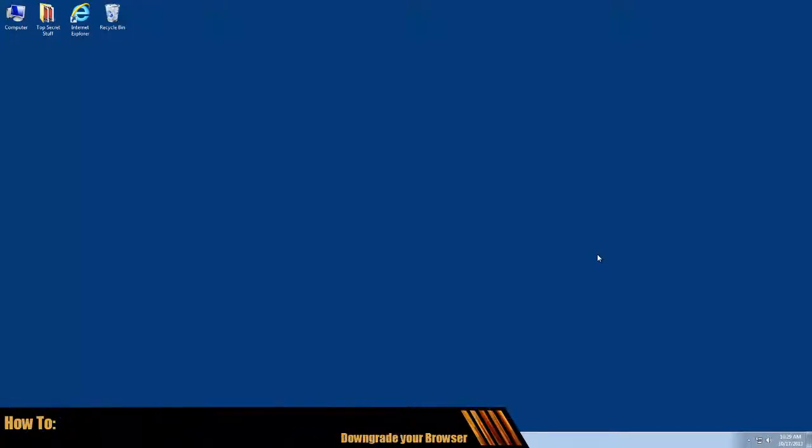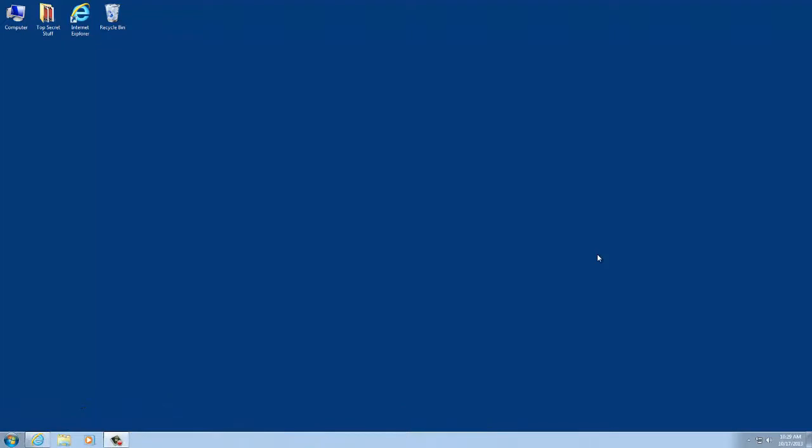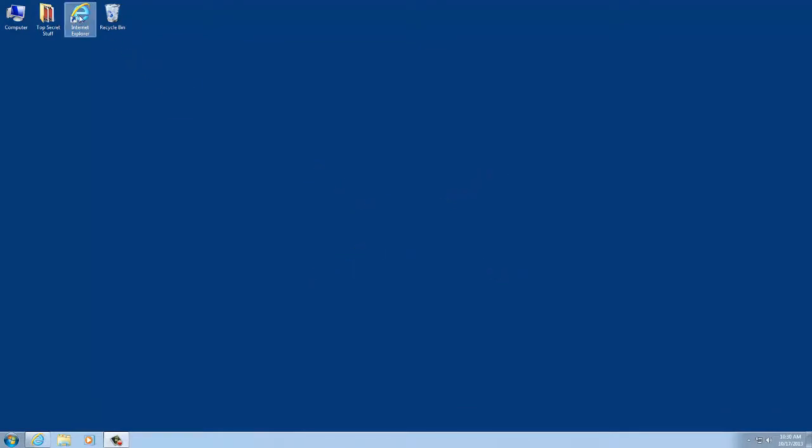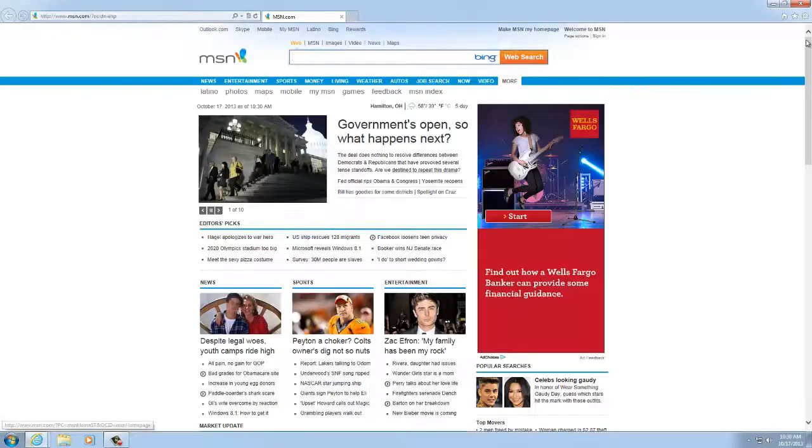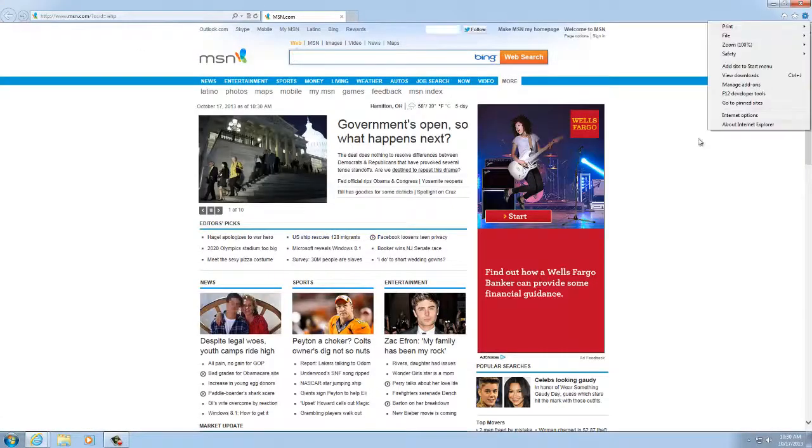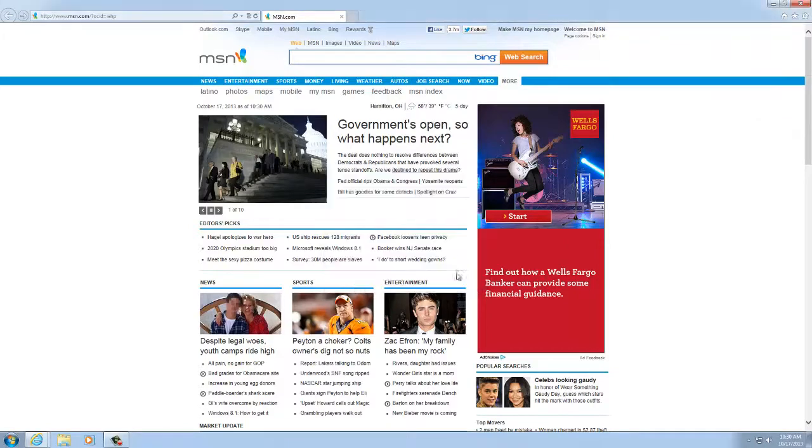Hey there, this is a quick video guide on how to uninstall an upgraded browser such as IE10. IE10 has been known to give us a couple snags when it comes to getting into Citrix. So I'm just going to show you real quick right here that this is Internet Explorer 10, and we're going to go ahead and downgrade this.